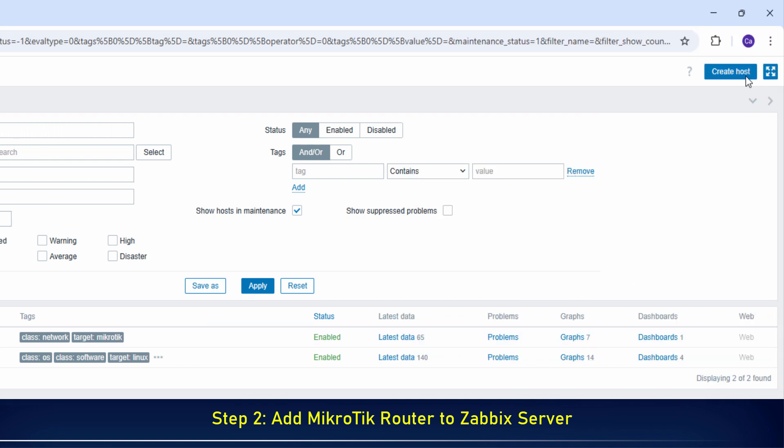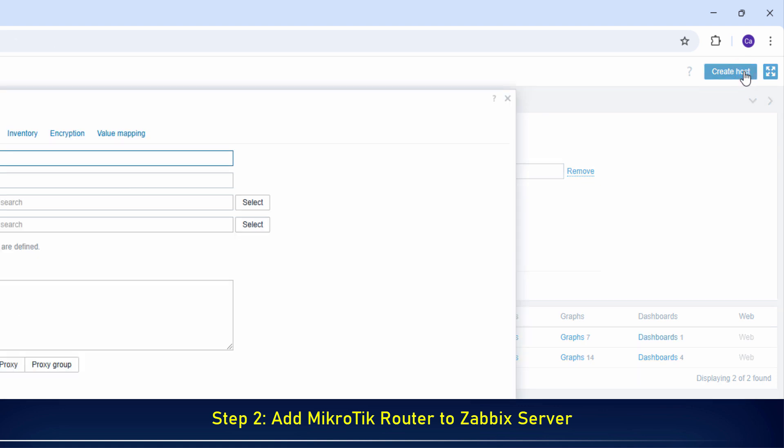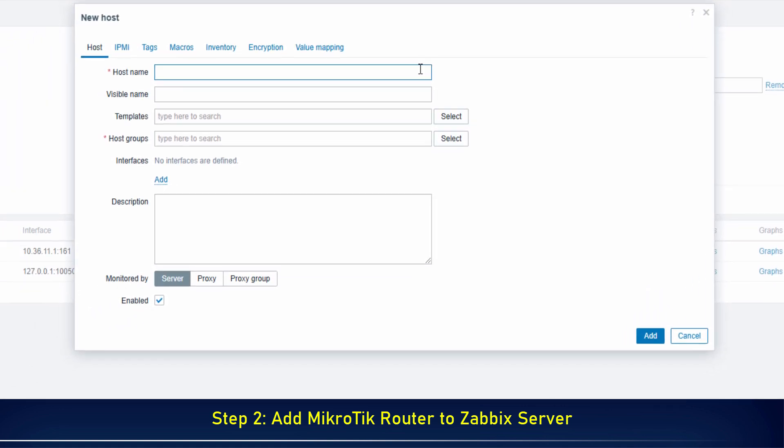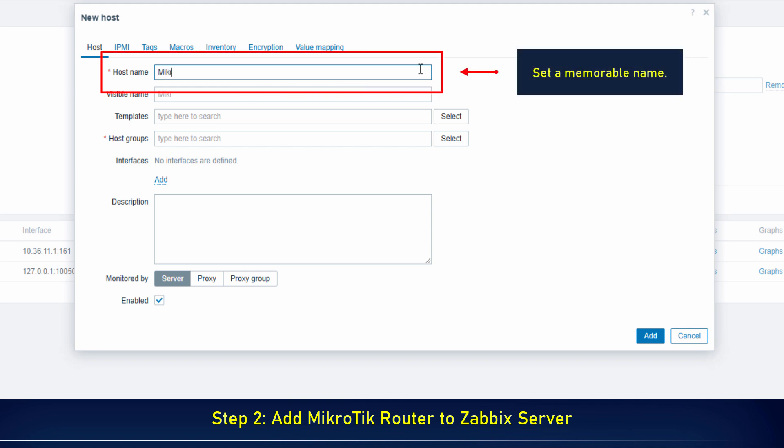Click Create Host to create a new host. Set a desired host name for easy identification and management later.